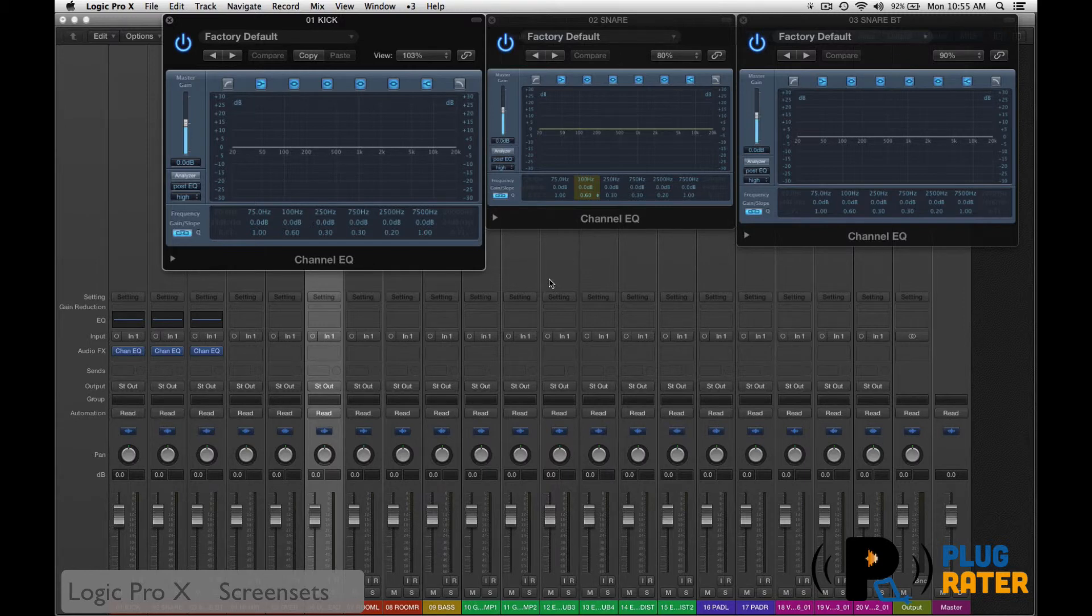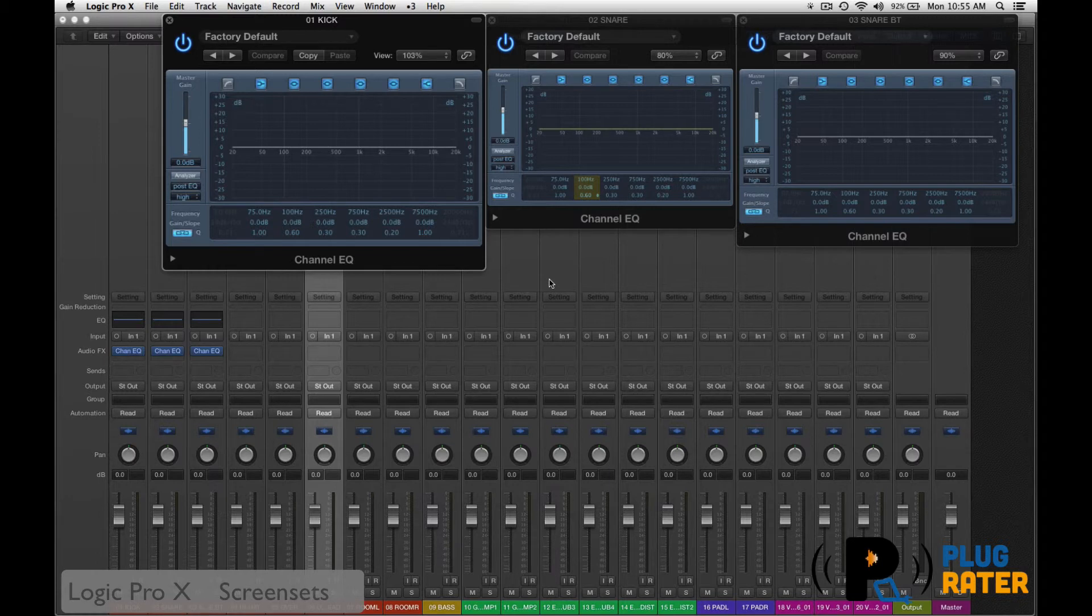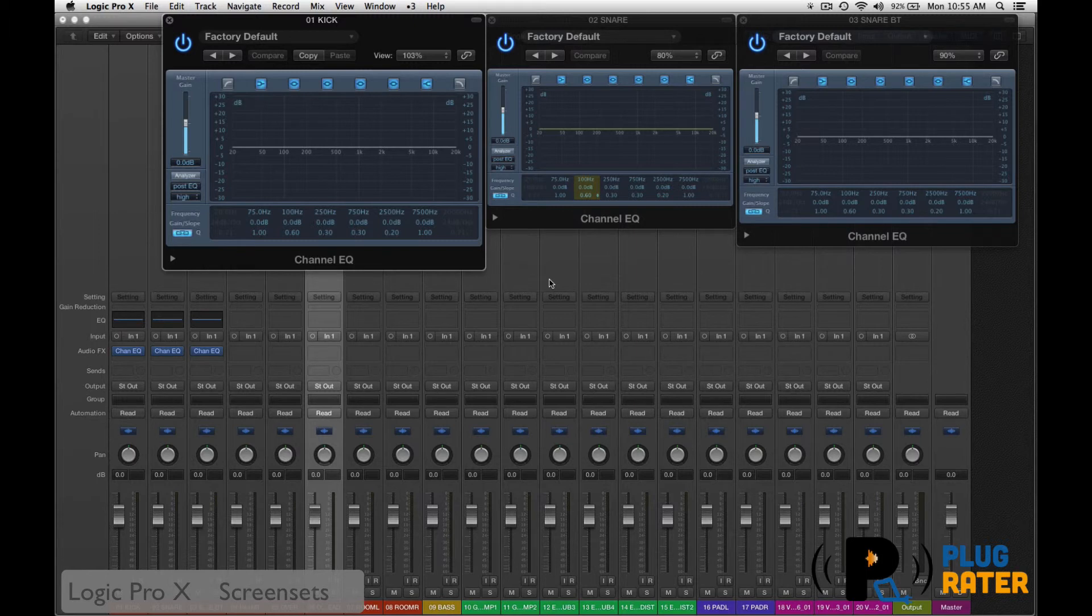So that's screen sets in Logic Pro X. An excellent way combined with markers and colors of navigating and keeping your project very organized and being efficient within the program itself.